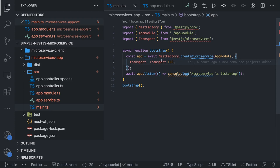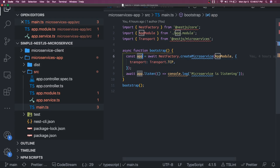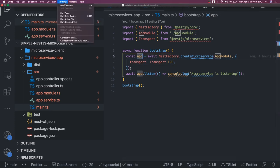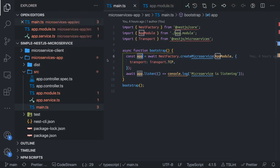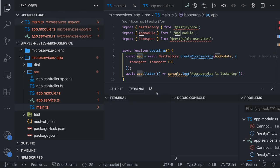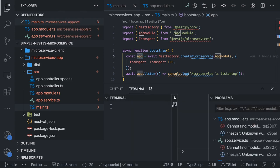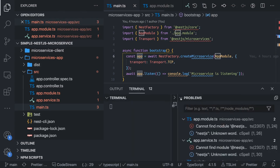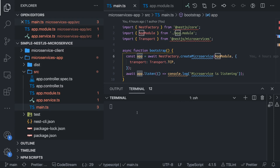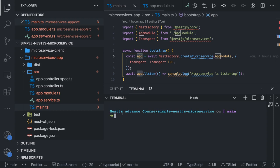The protocol is TCP and this is our app module. Meanwhile, we will do npm install for both the applications — the microservice server and the microservice client.